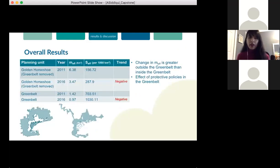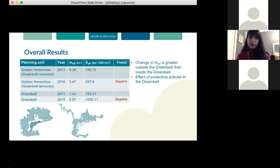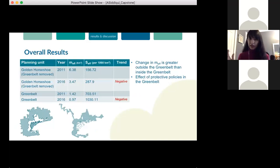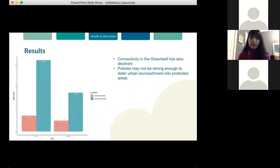Overall, the trend in MF and SF were negative both inside and outside the Greenbelt. The change was much greater outside the Greenbelt, which could be a result of the protective policies of the Greenbelt Plan displacing urbanization and development to intensify outside the Greenbelt area. But it's important to note that connectivity declined in the Greenbelt as well, indicating that these policies may not be rigid or restrictive enough to completely deter urban encroachment into the protected natural areas of the Greenbelt.